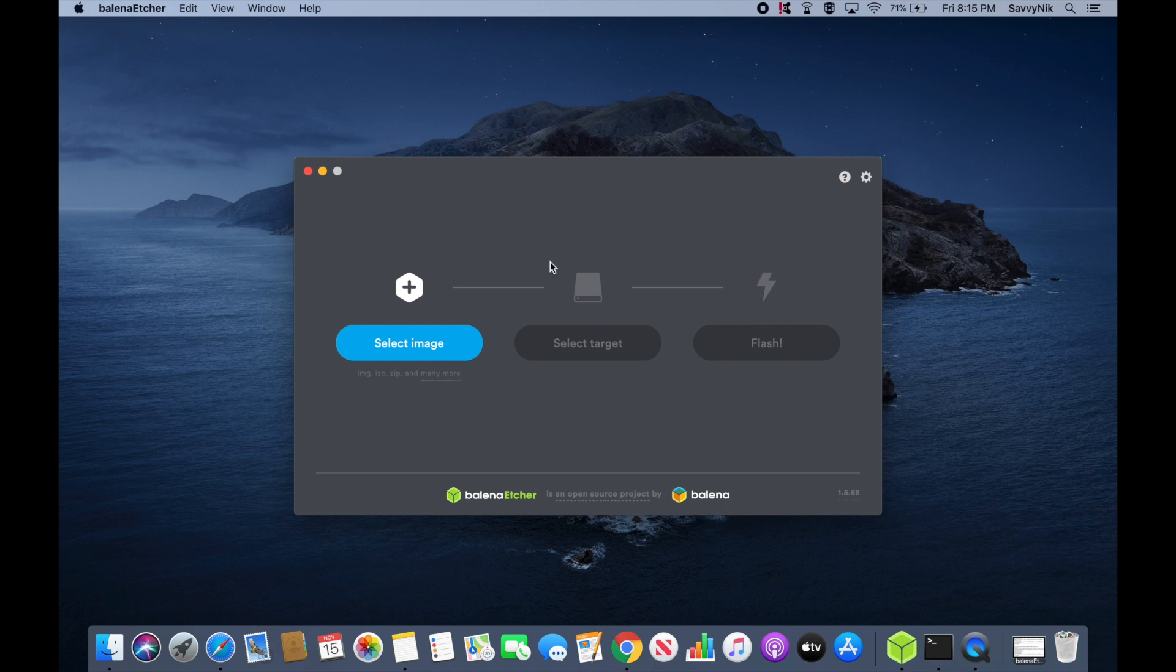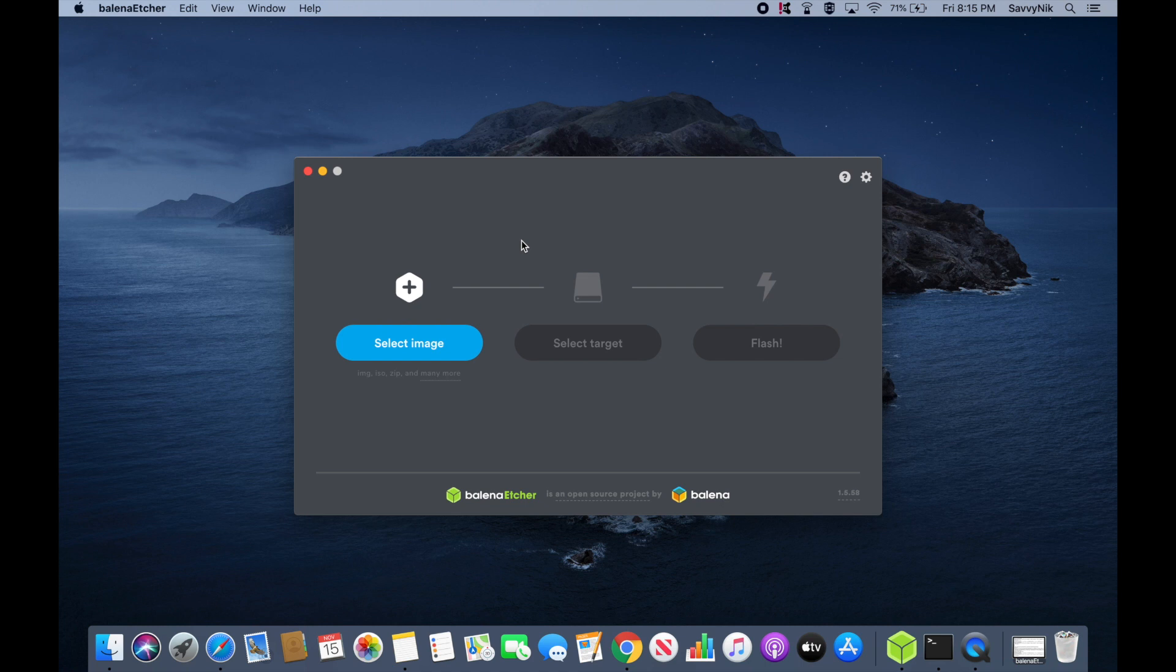The Balena Etcher app is an easy to use application available for Windows, Mac, and Linux. I'll go ahead and put a link in the description below if you want to download the application. You can also use any other application that can create a bootable disk such as unetbootin.